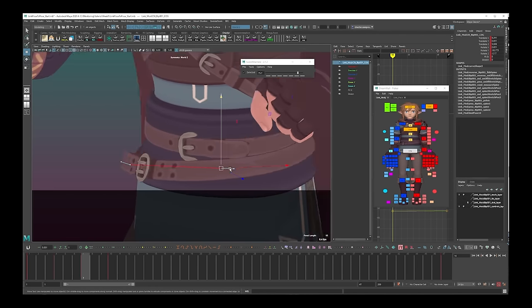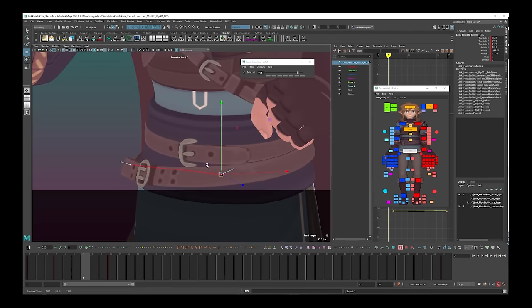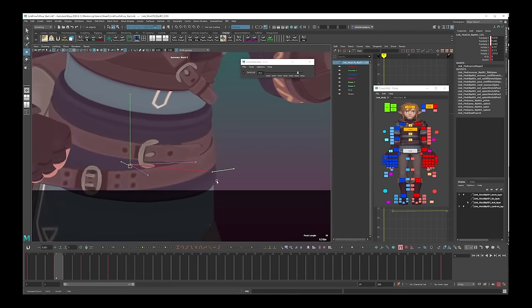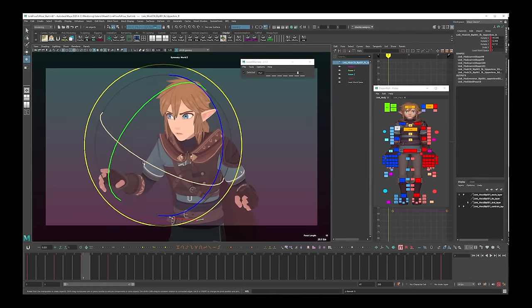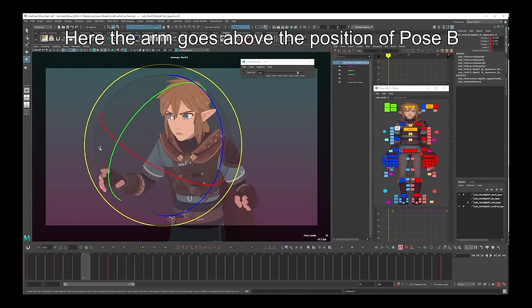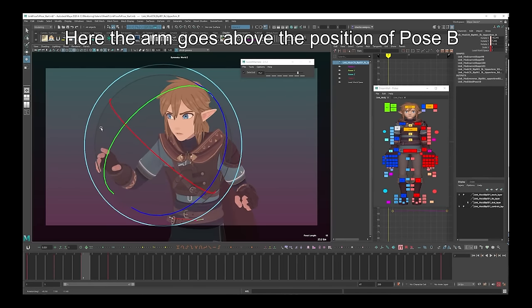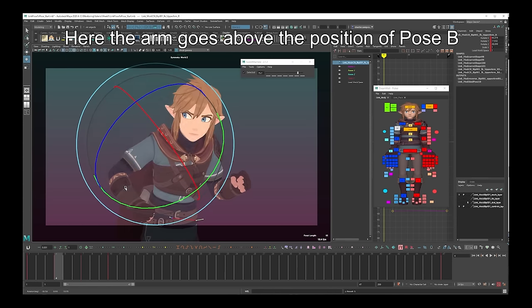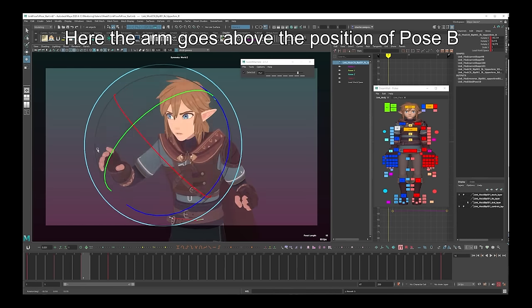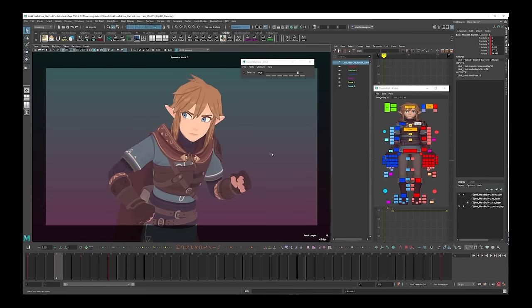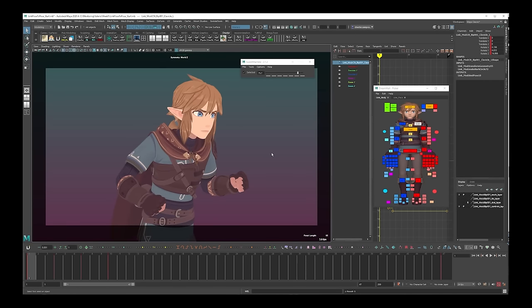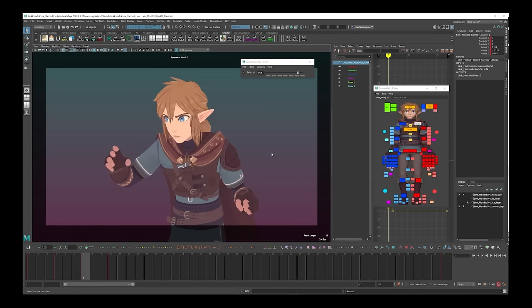This time we can go past our pose B with some of these body parts to create what's called an overshoot — so the arc goes past the final pose but then comes back to it. And that's it for breakdown number 2. With our two main breakdowns completed, we can now move on to our next step.